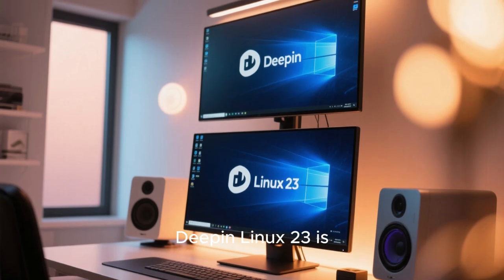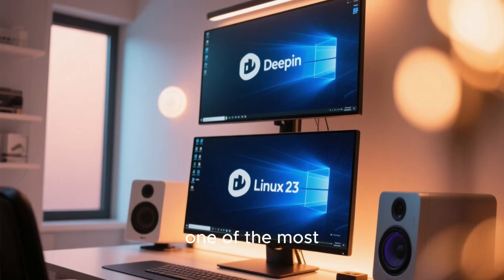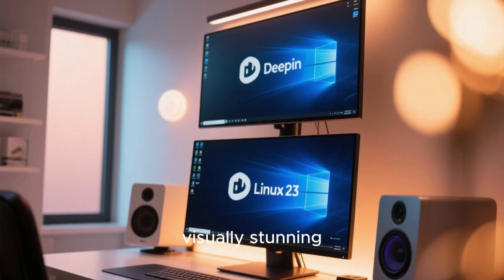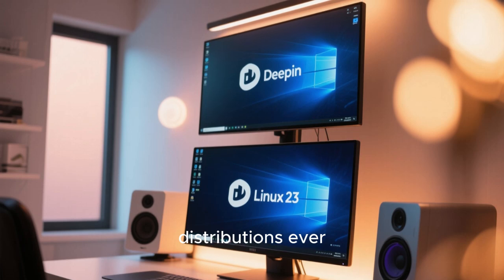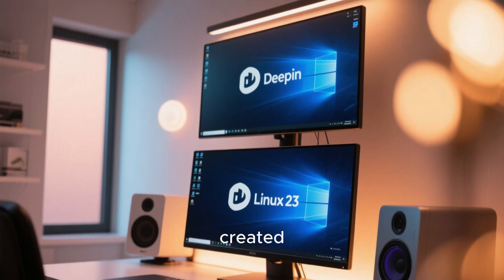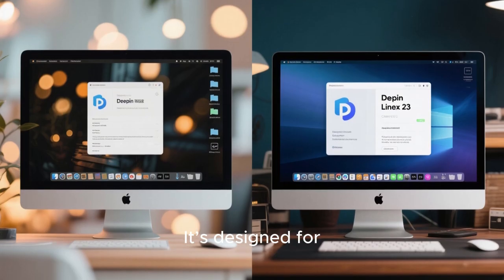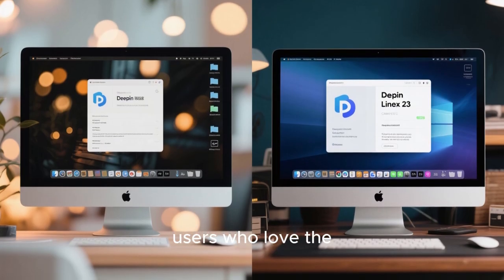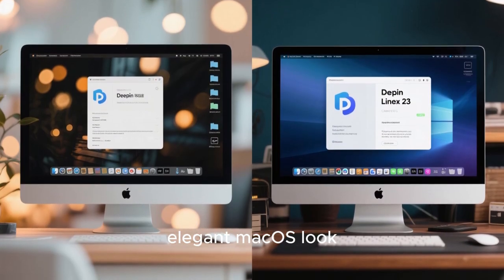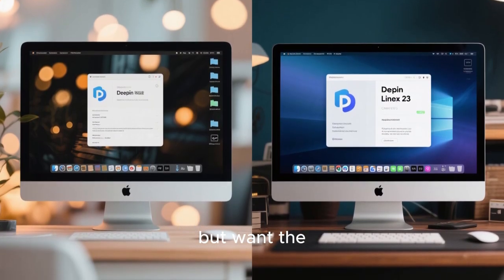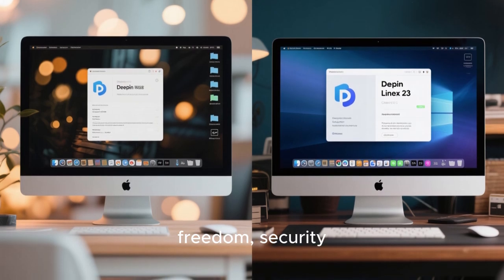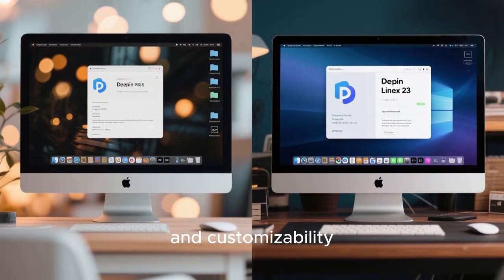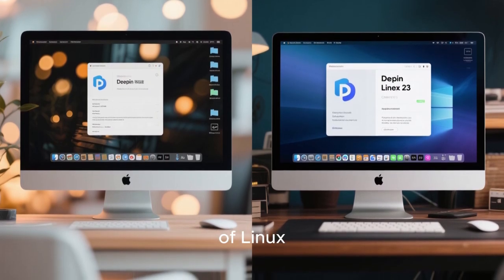Deepin Linux 23 is one of the most visually stunning and polished Linux distributions ever created. It's designed for users who love the elegant macOS look, but want the freedom, security, and customizability of Linux.